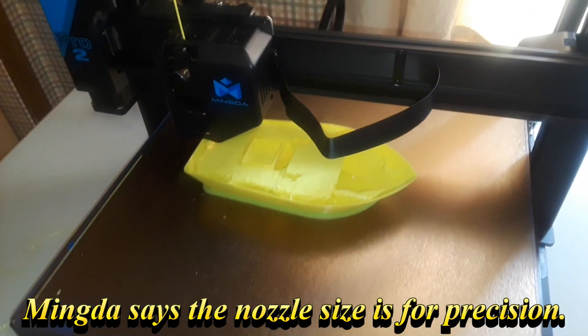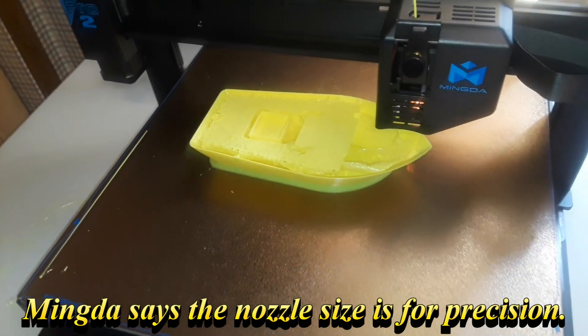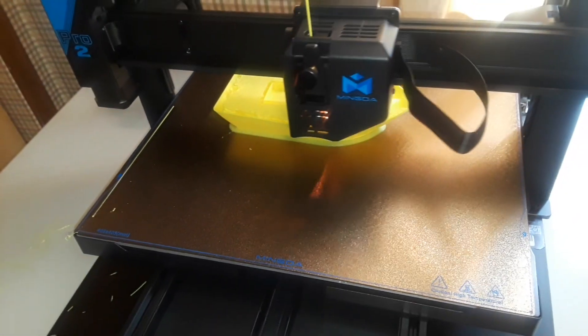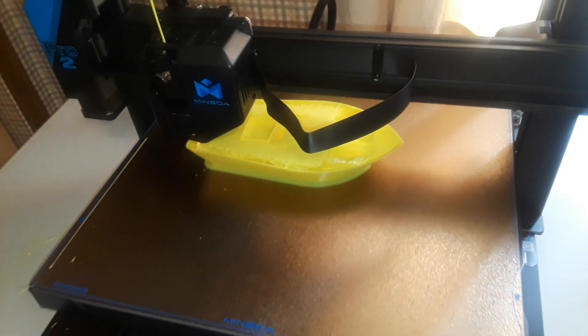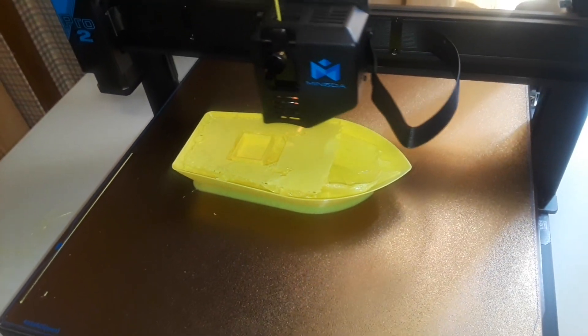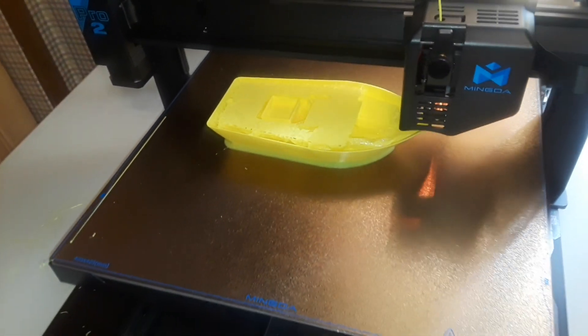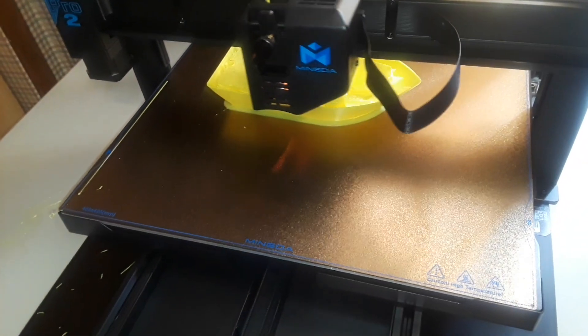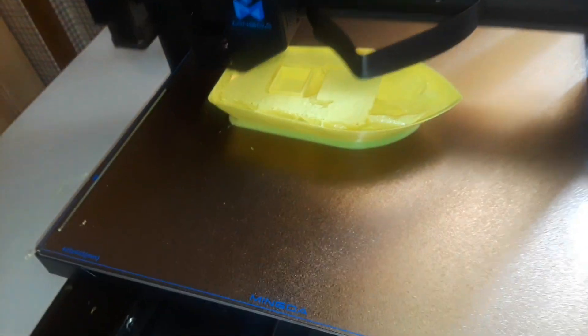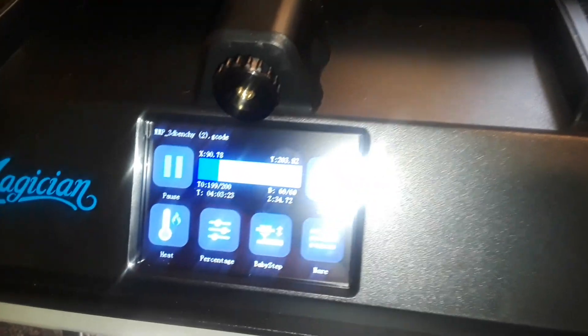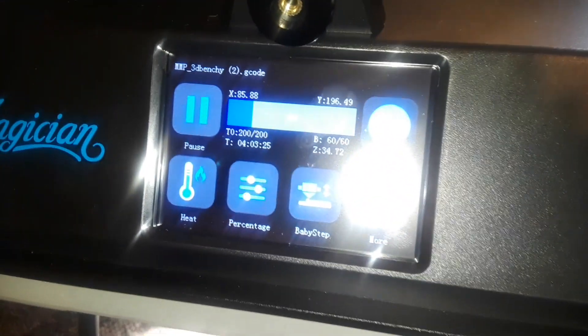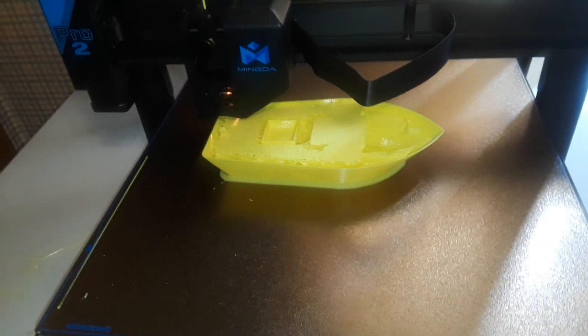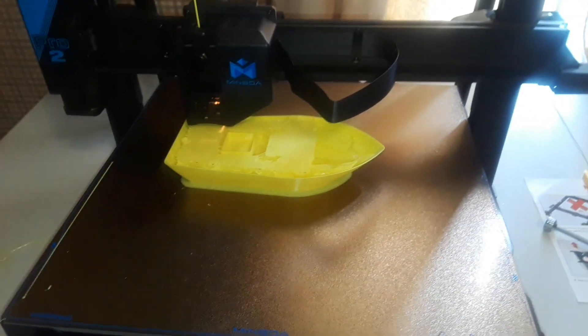So right now we are doing a benchy boat, a rather large benchy boat in appreciation for our very large printer. And you can see down here it has been printing for four hours and three minutes and it looks like we are only 20 some percent done, so it's going to take a while. Let's look at a couple things I printed already.